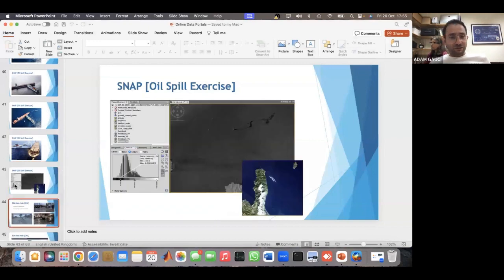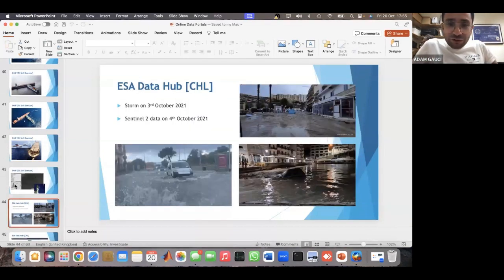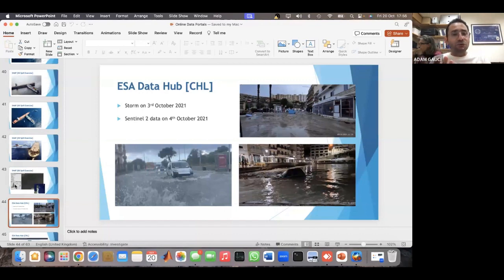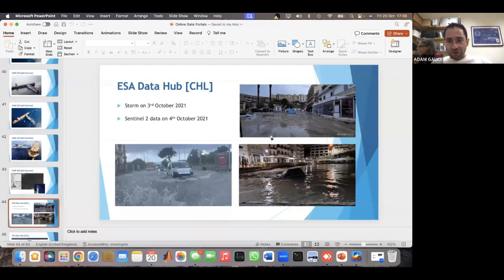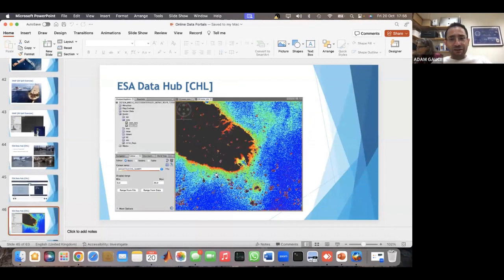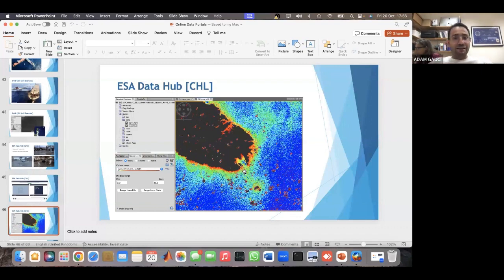Snap also has inbuilt tools — you give it a Sentinel-2 image and it computes chlorophyll or total suspended matter for you. For example, we had a massive storm in Malta on the 3rd of October — cars were carried away by the sea — and you can investigate how suspended matter changed around Malta with runoff. As you can see, there was a lot of suspended matter around Malta after the storm. If you work with an environmental agency, this is really useful because you can map the extent of runoff and pollution, and even map how coastal construction is affecting the surrounding coast.